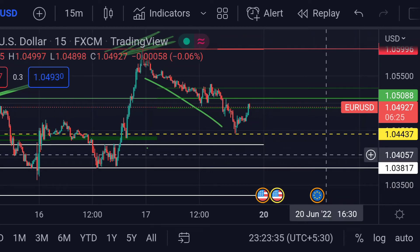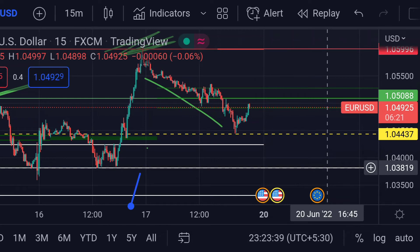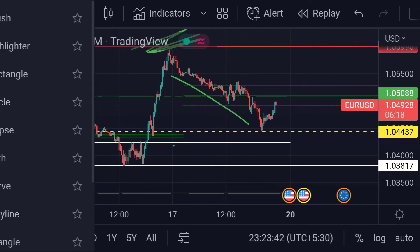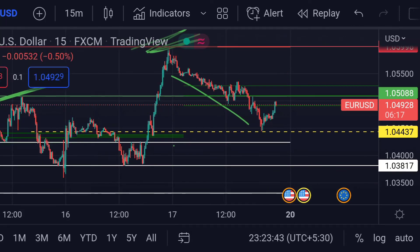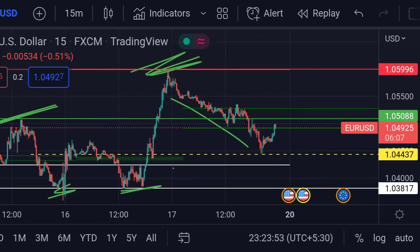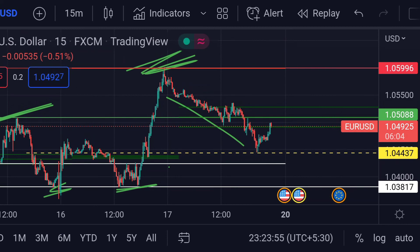On the other hand, for the downside movement, you can clearly see this white line will act as support, and it is around 1.04819. Previously you can see that area acted as strong support twice. So guys, these are the current scenarios for EURUSD as of now. Hope you guys like this video and subscribe to Mr. Points.